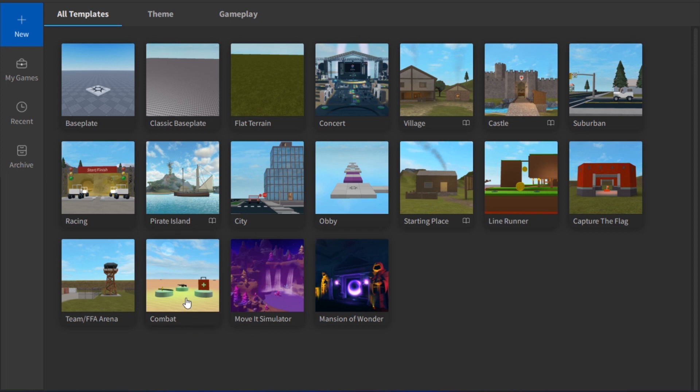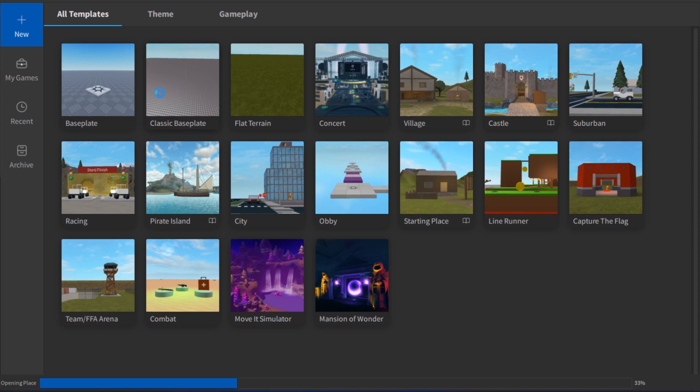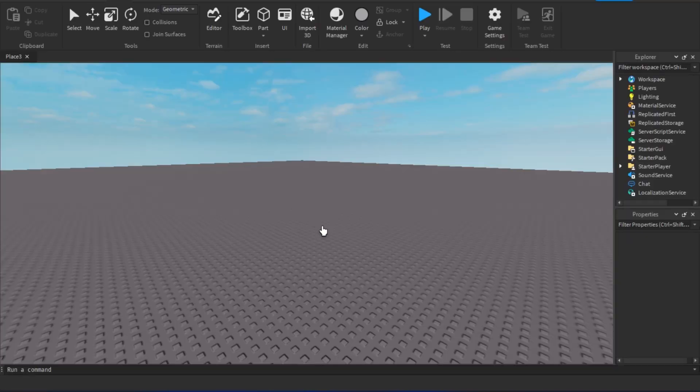Let's say you want to go with scratch. Let's create it. Go for the Classic Baseplate, simply click on that, and this will load up like this.